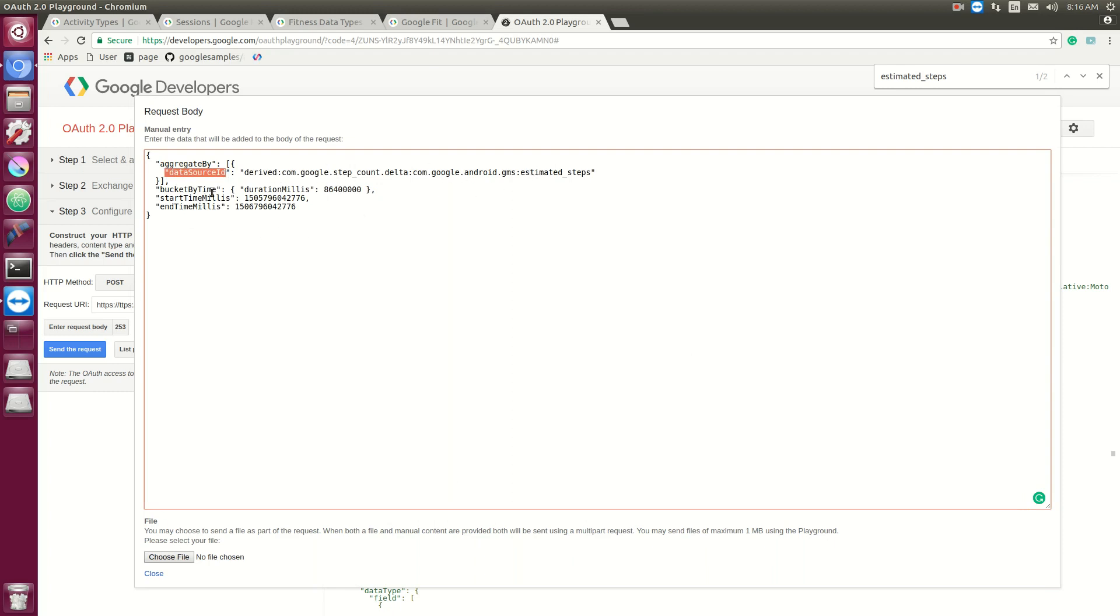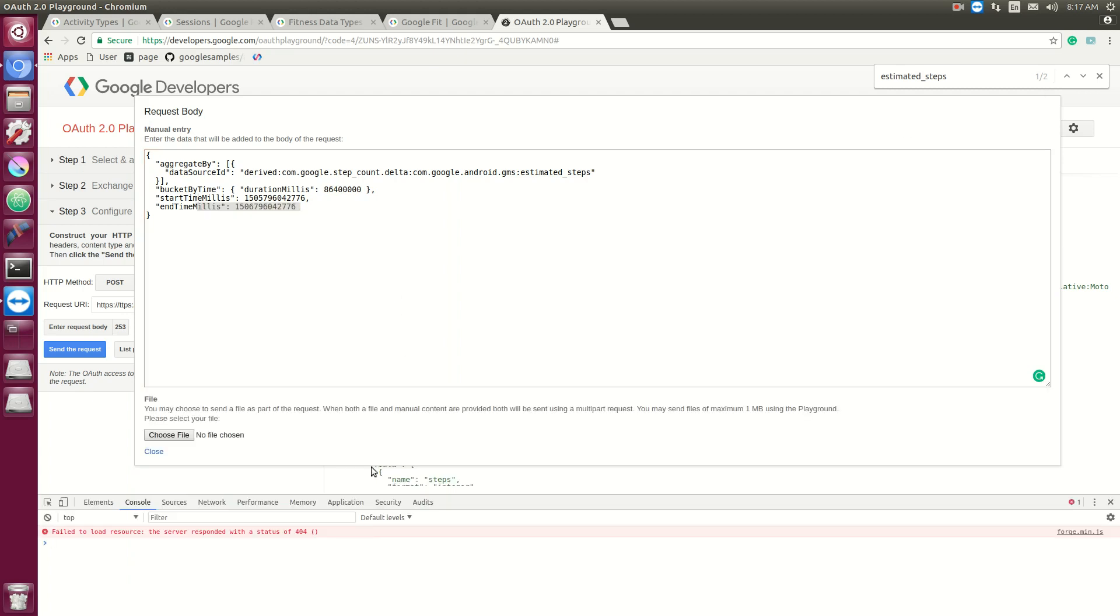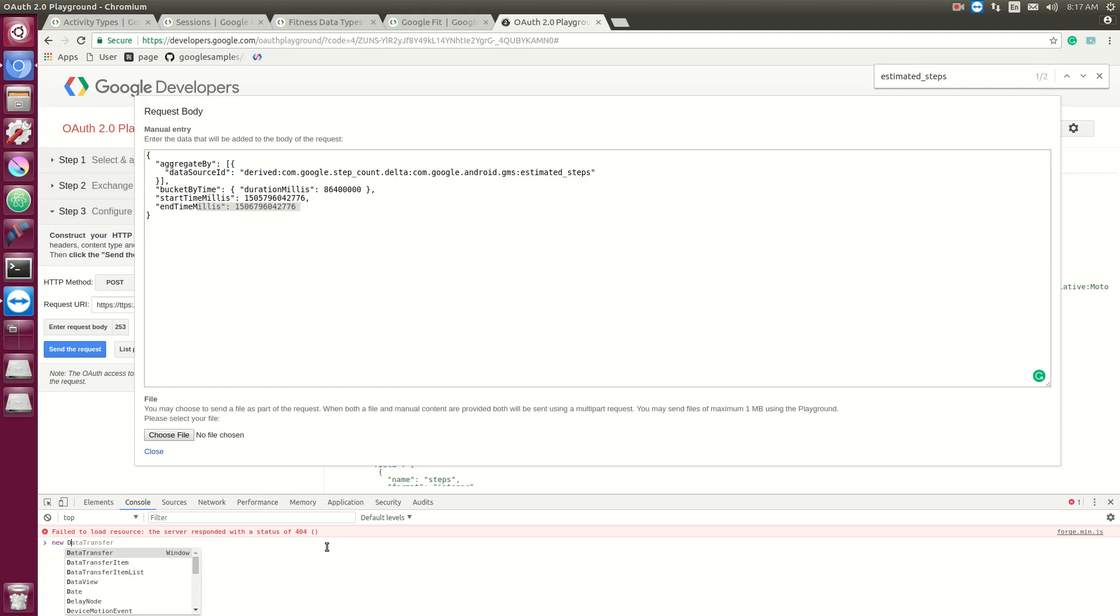Right beneath it we have the bucket by time with the duration of this number right here. This number being one day in milliseconds. All time is done in milliseconds. And this aggregate by buckets, it's going to lump the data from this ID into one day buckets. And you'll see that in a couple minutes. And then we just have an end time and start time. And if you need to know the exact milliseconds of right now, for just an example if you want to go through this, just hit new date.getTime, and this will be the exact milliseconds right now.